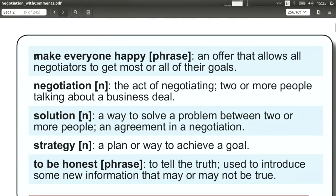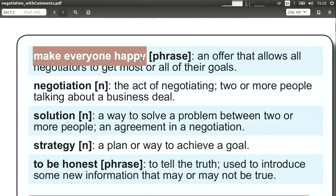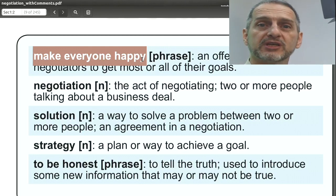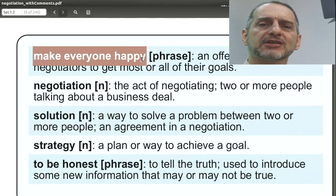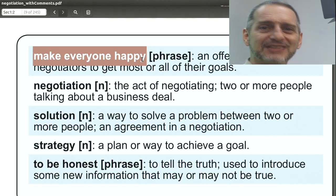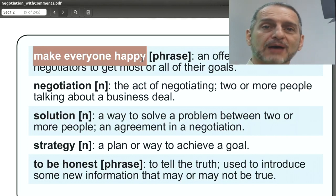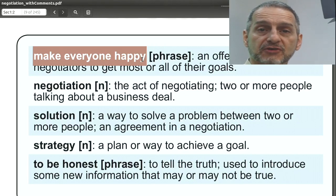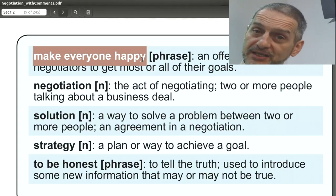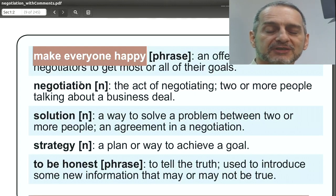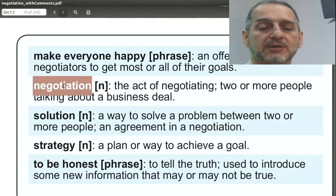Make everyone happy. This is a nice phrase often associated with the idea of win-win. In negotiation, we use it to encourage the other side to believe we're being cooperative: I just want to make everyone happy, I want to compromise — so maybe you can compromise too. It's a very positive phrase, though it may not always be entirely true. It's often used to signal: I'm giving something up, so you should give up something also.